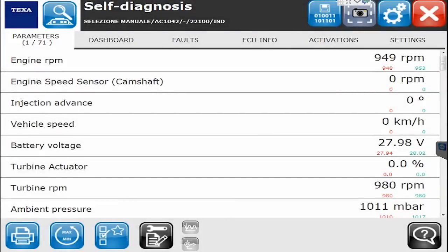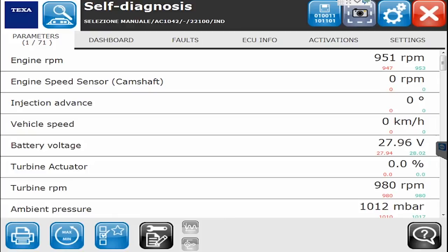Hello everyone, this is Tyler with Diesel Laptops. Today we're going to do something on the off-highway module with TEXA, hooked up to a 2016 Link Belt, which is a big crane truck with an FPT engine. We want to give you a little indication of what exactly you can see and do on these industrial engines.